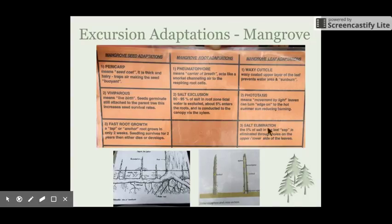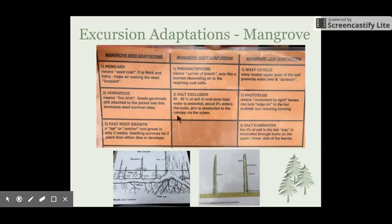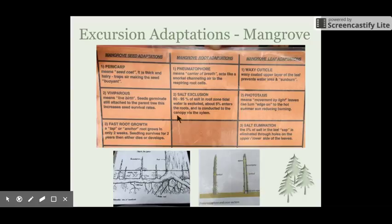Another adaptation is that mangroves are viviparous, meaning as soon as the seed falls from the tree it germinates automatically — it sends up a shoot and those little leaves on the seedlings can photosynthesize straight away. They can stay at that stage for quite a long period of time, and depending on competition, available resources, and light, those seedlings can survive for up to two years before they either die or develop into a fully grown mangrove tree.